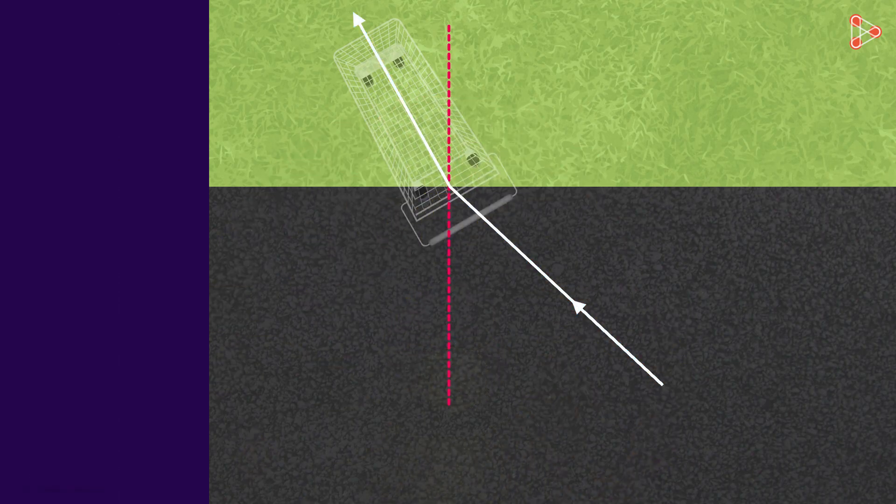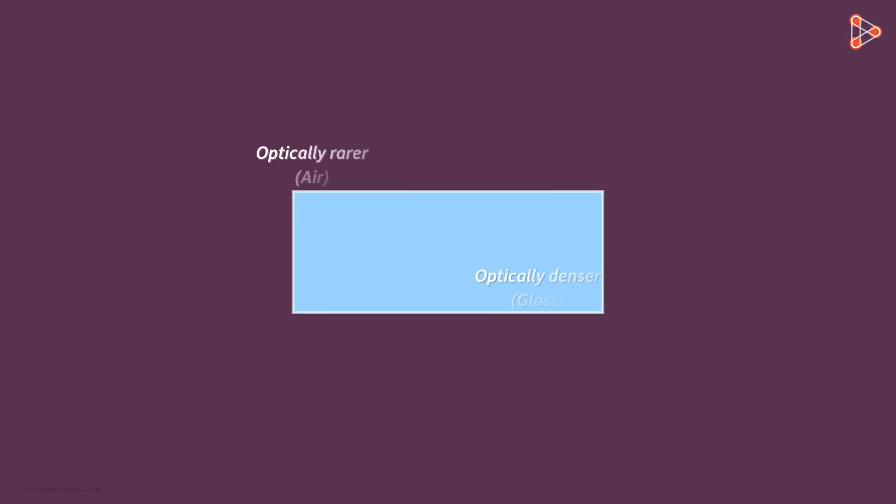It's because one can think of bending of light in the same way. When light is obliquely incident on the surface of an optically denser medium, its speed decreases and it bends towards the normal.